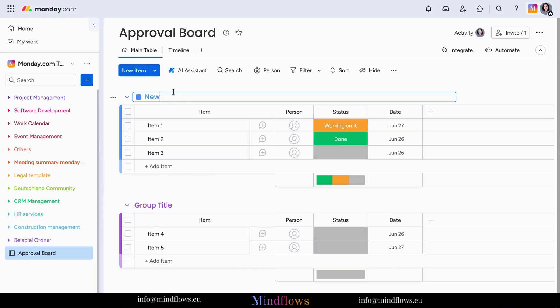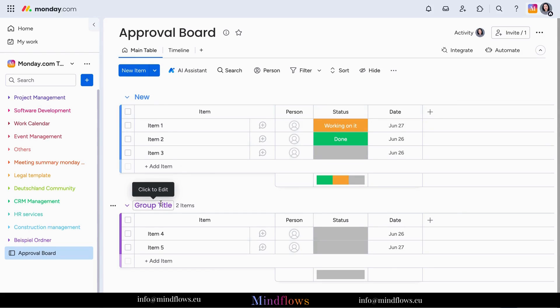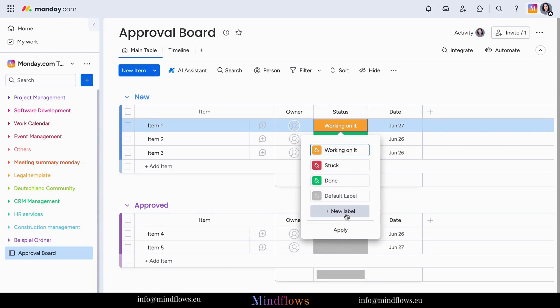you can add two different groups. One for new requests and another group for the approved ones. Add the necessary status labels to provide real-time tracking and transparency, allowing you to monitor the progress of approvals at a glance.